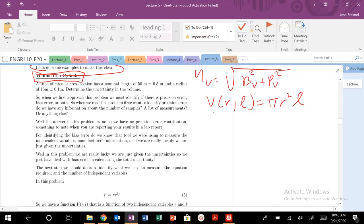We have an equation that is a function of two independent variables r and L, which are going to have some uncertainty in r and L associated with them. We need to read the problem and figure out what is the uncertainty in r and L, and whether there is any precision error in r and L as well.